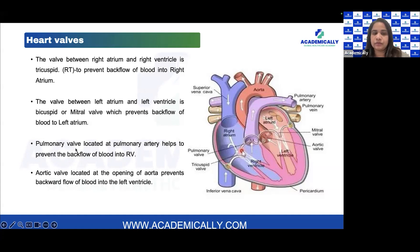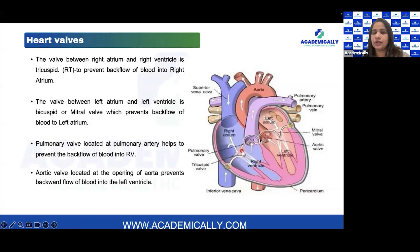The pulmonary valve is located at the pulmonary artery. This pulmonary valve helps prevent the backflow of blood into the right ventricle. The aortic valve is located at the opening of the aorta and prevents the backflow of blood into the left ventricle.